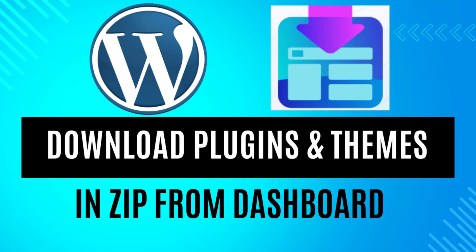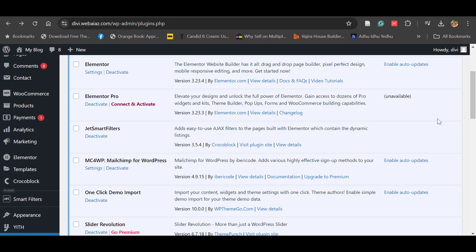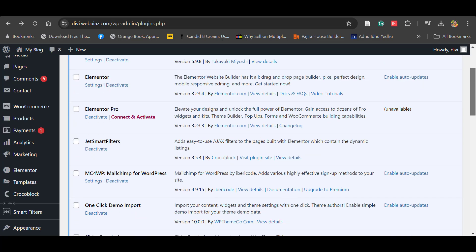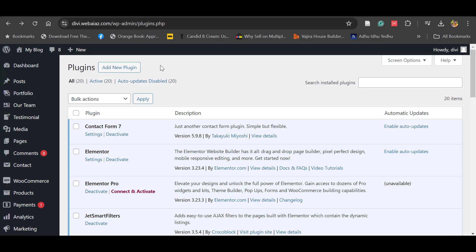Hello everyone. In this video we will see how to download already installed themes and plugins from the WordPress dashboard. You can see the WordPress dashboard having multiple themes and plugins, and we'll look at how to download these.